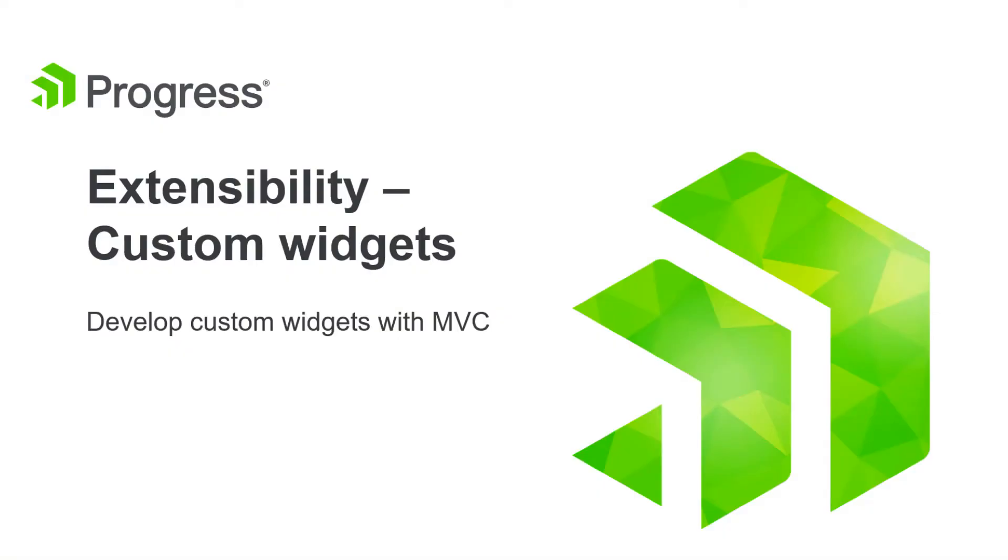In this video, we'll show you one of many extension points and ways to customize Sitefinity from a developer standpoint.